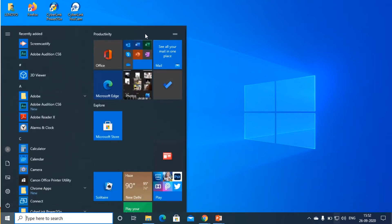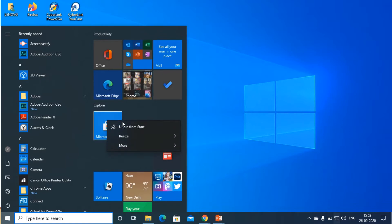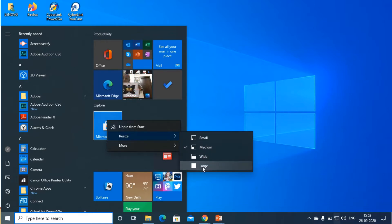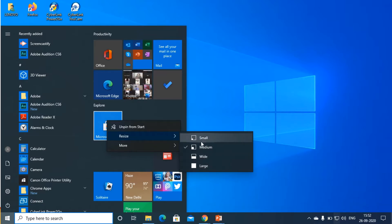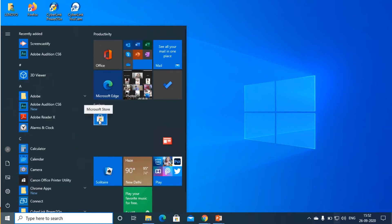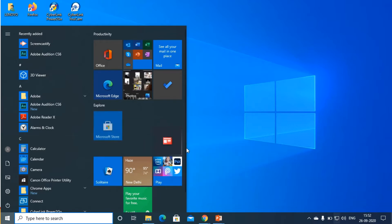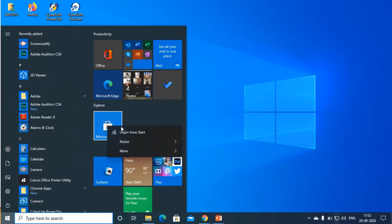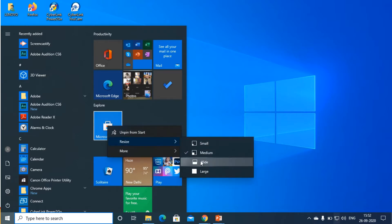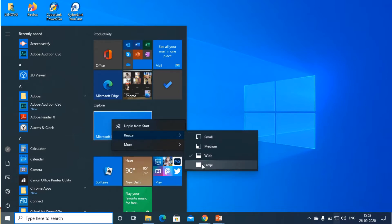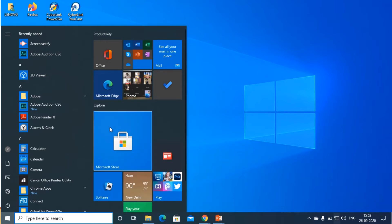Now you can see there are many tiles. I am choosing one tile and right-clicking on it. You can see the resize option is given. There are four sizes: small, medium, wide, and large. You can choose the desired size. I am selecting small — it will show in small size. Then selecting medium — it shows a medium tile. Then wide — it shows wide size. And for large, click on large — it shows large size.